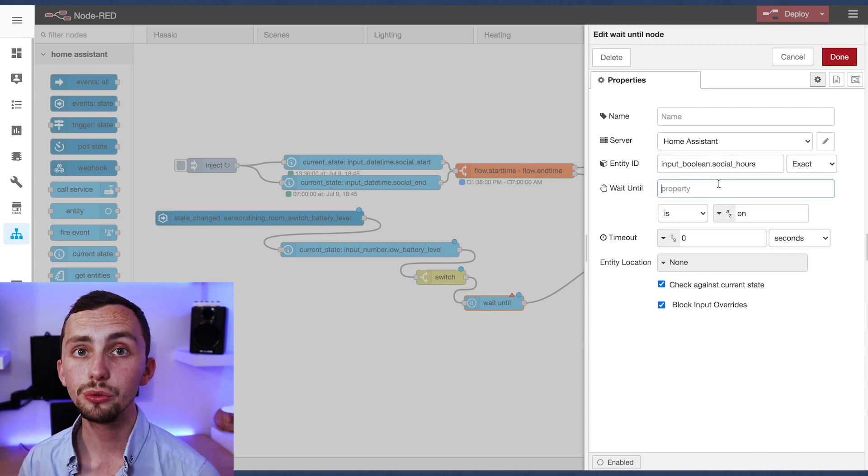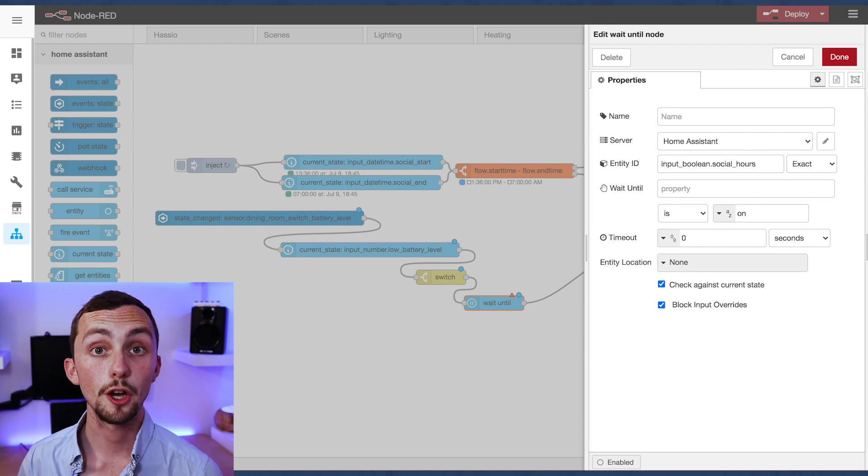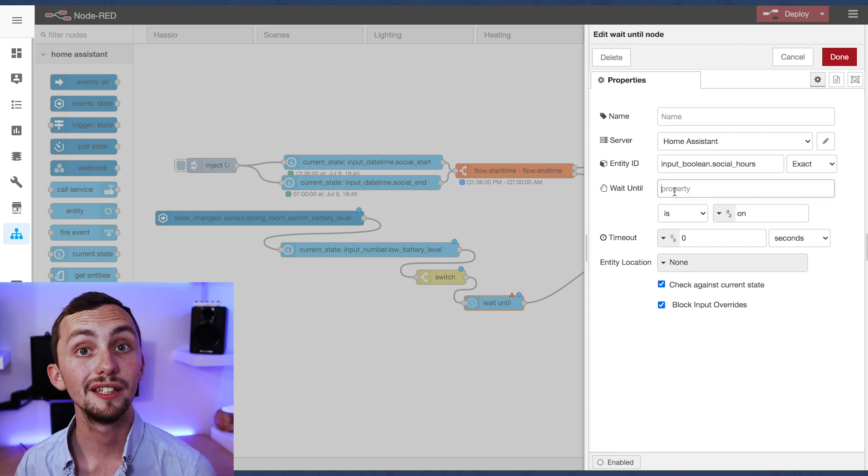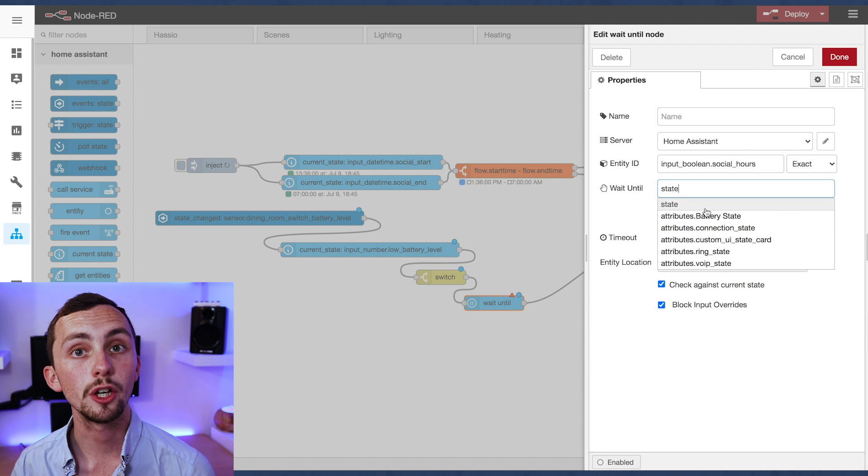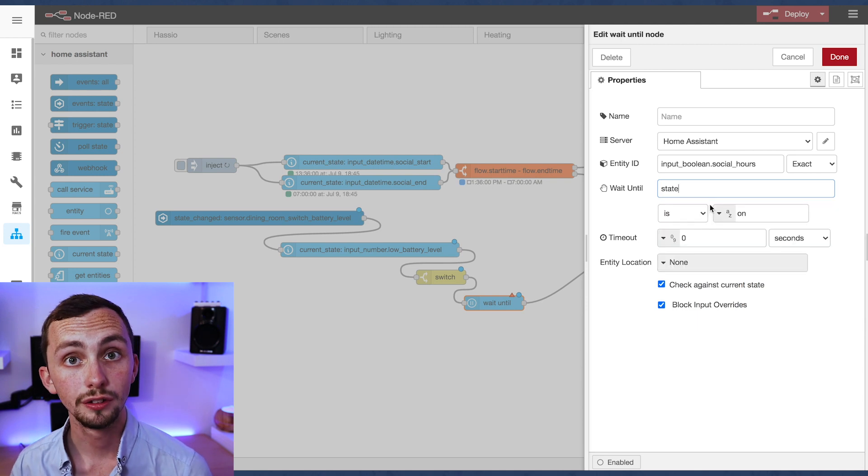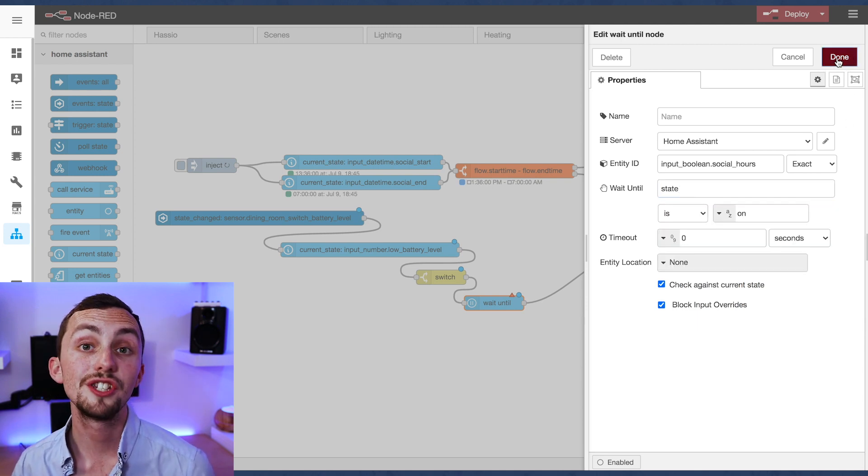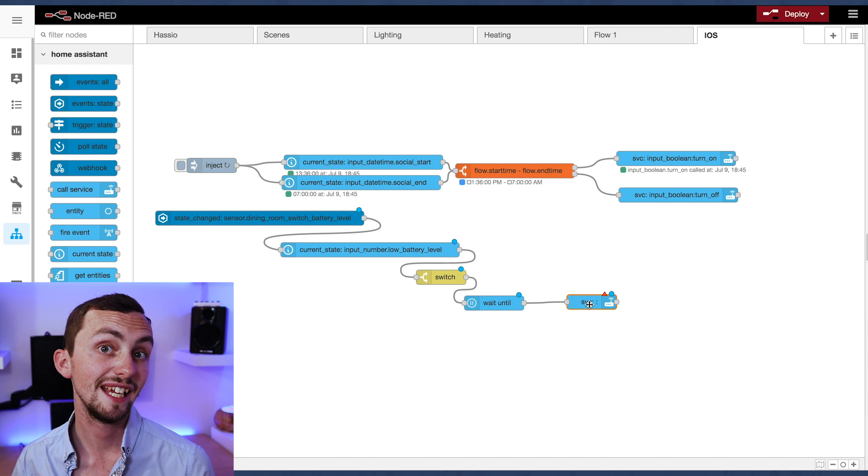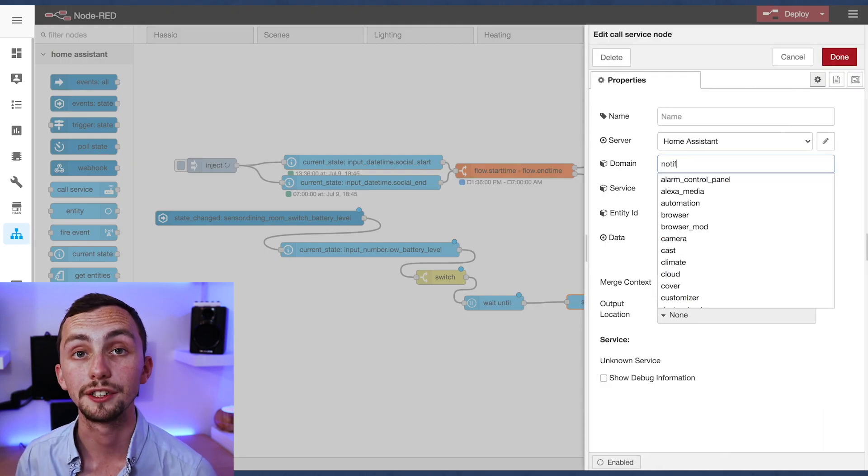Then we have the wait until node. This is going to be waiting until our input boolean for social hours has the state of on. That means it'll wait until the social hours are on, i.e. it's socially acceptable to be notified.